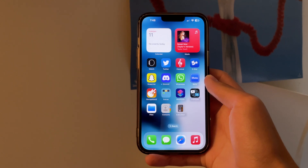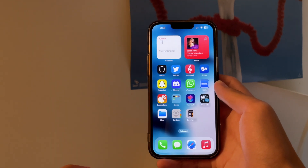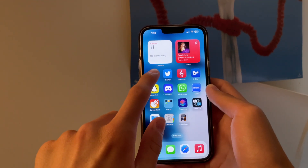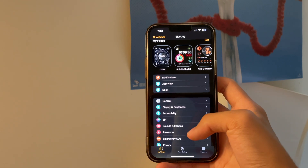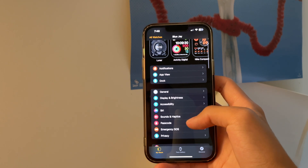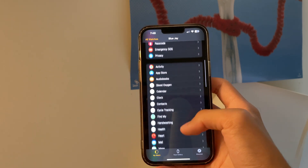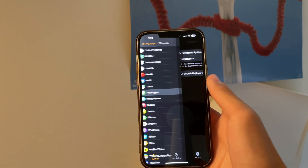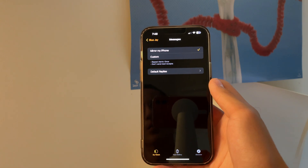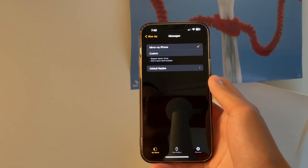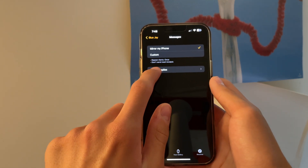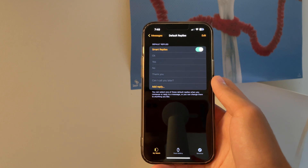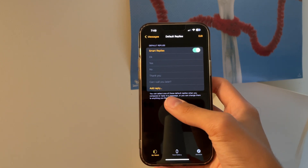Let's start with Messages. The first thing you're going to want to do is open the Watch app, and then we're going to scroll down until we see Messages. Once Messages is open, we're going to tap on Default Replies and then we can add a reply.